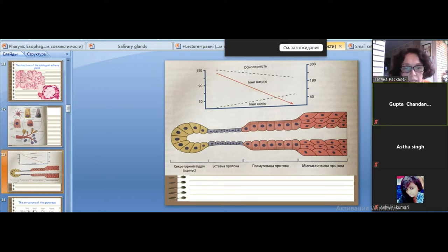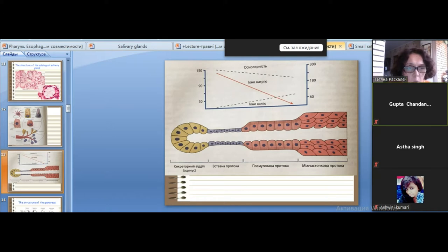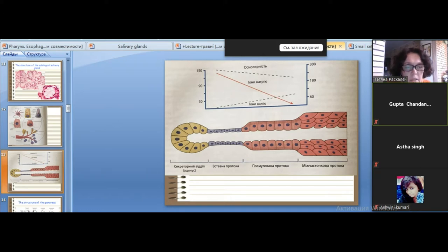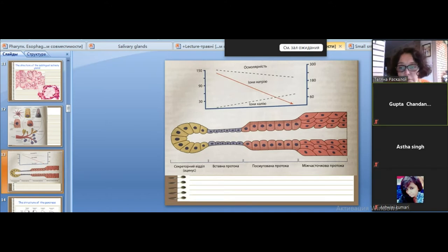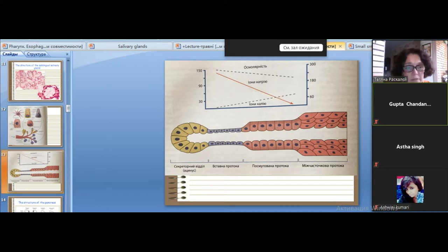The next parts of the duct system are the interlobular duct, then the intralobular duct, and finally the main duct. The interlobular duct is covered inside by stratified squamous non-keratinized epithelium. The main duct of different salivary glands has different openings.